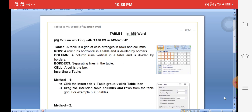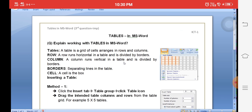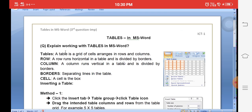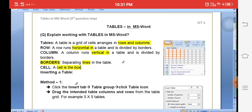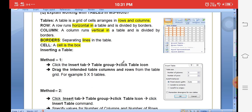For theory: a table is nothing but a grid of cells arranged in rows and columns. A row is a horizontal line, and a column is a vertical line. The combination of rows and columns is called a table. The lines are called borders, and each individual box is called a cell.